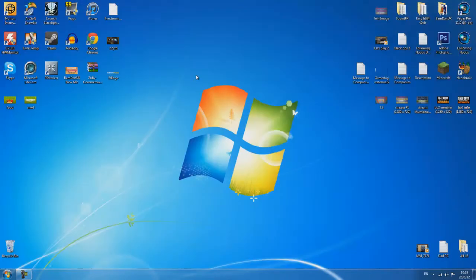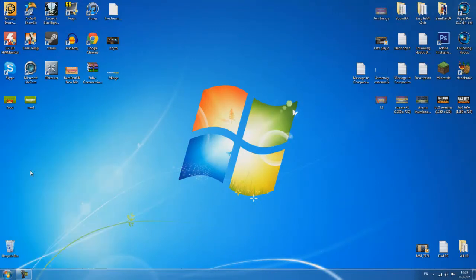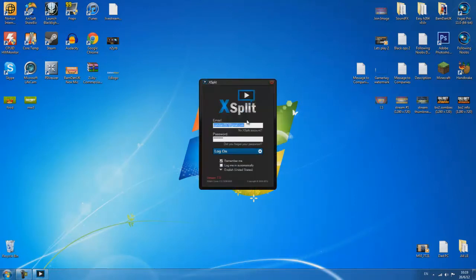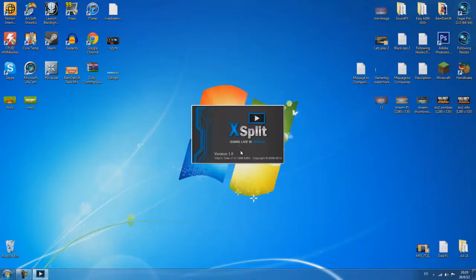Now once you've installed XSplit you want to go to wherever you saved the shortcut and open it straight up. Now this does take a little while to open and there we go. Log in with the credentials you signed up to XSplit with and you're ready to go.